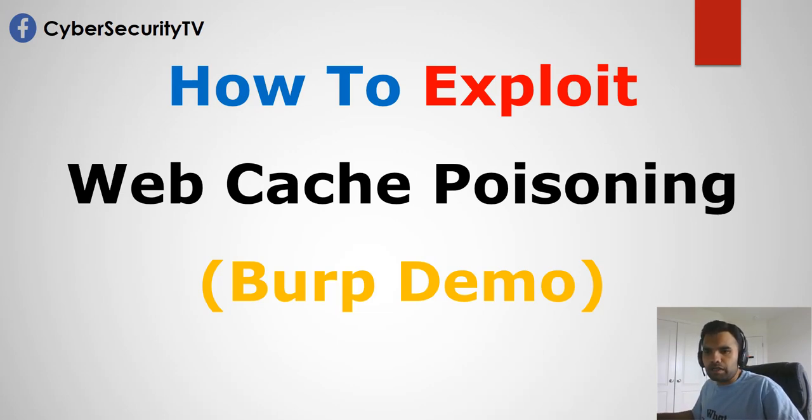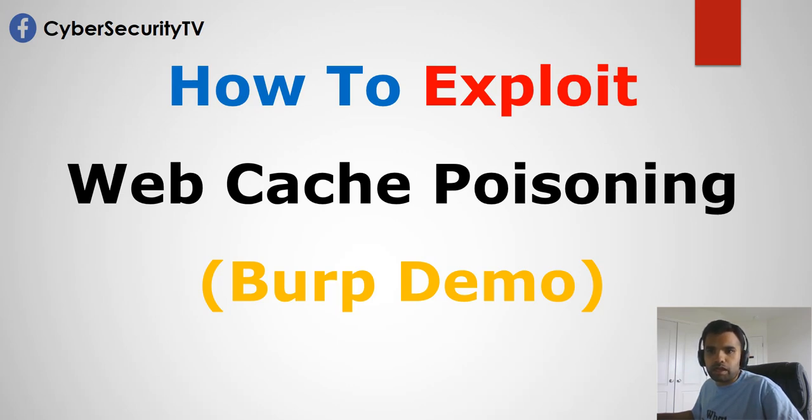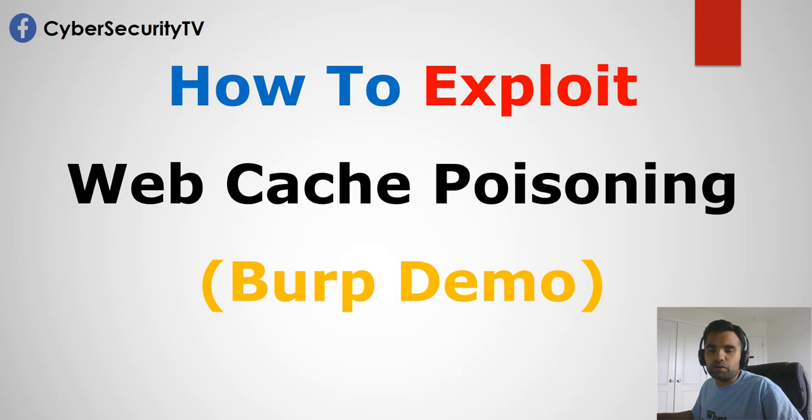This is a very popular or advanced technique where an attacker exploits the behavior of the web server and cache so that a harmful HTTP response is served to other users. I'm sure you've heard this vulnerability several times, but probably might not know it in depth. So that's the intention behind this demo.